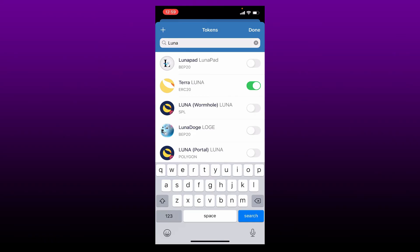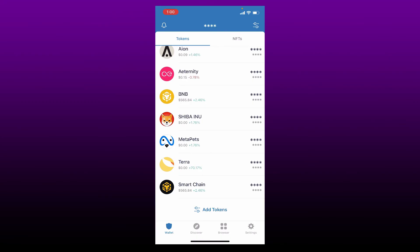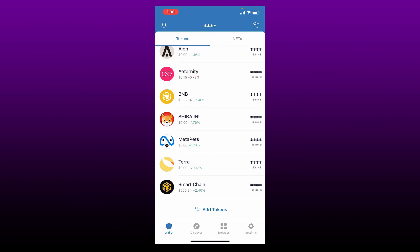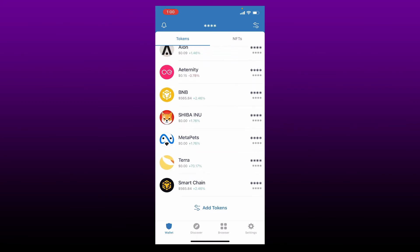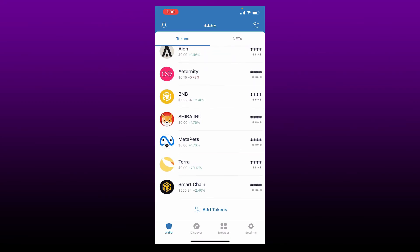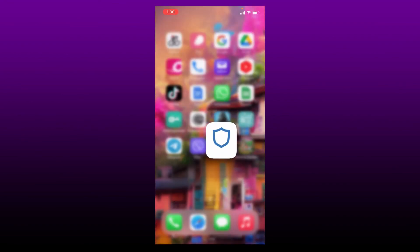Once you do that, tap on Done at the top right. Now you'll be able to see Terra Luna added on your token list on Trust Wallet. That is how it is done. I hope you found the video to be helpful.